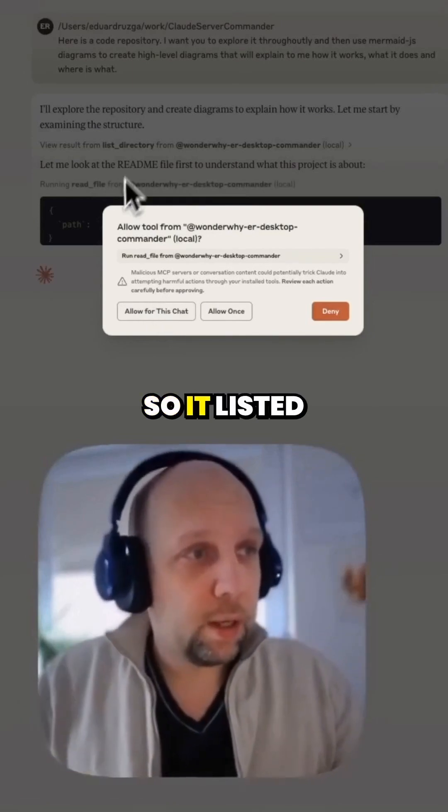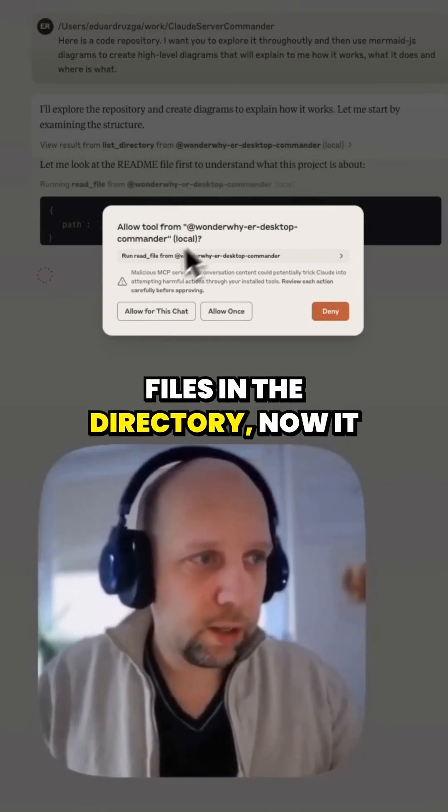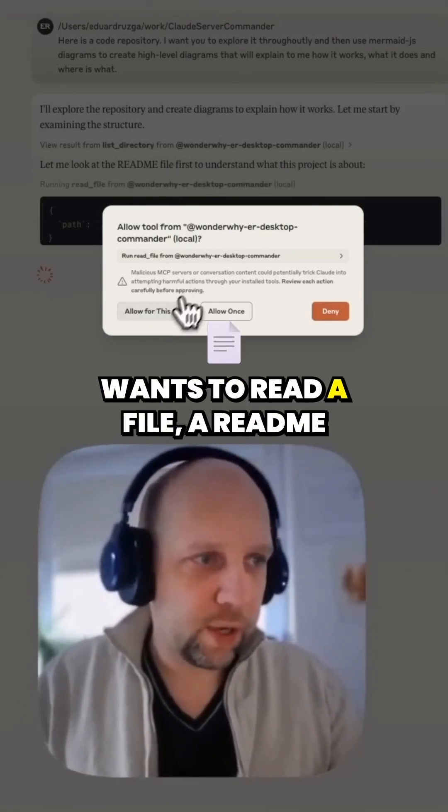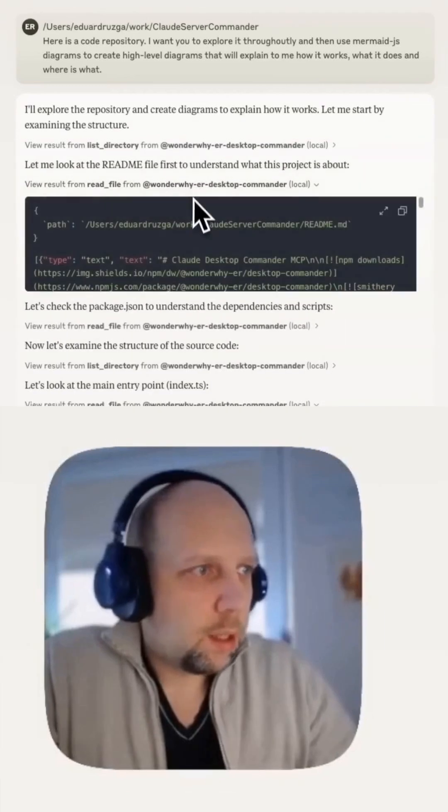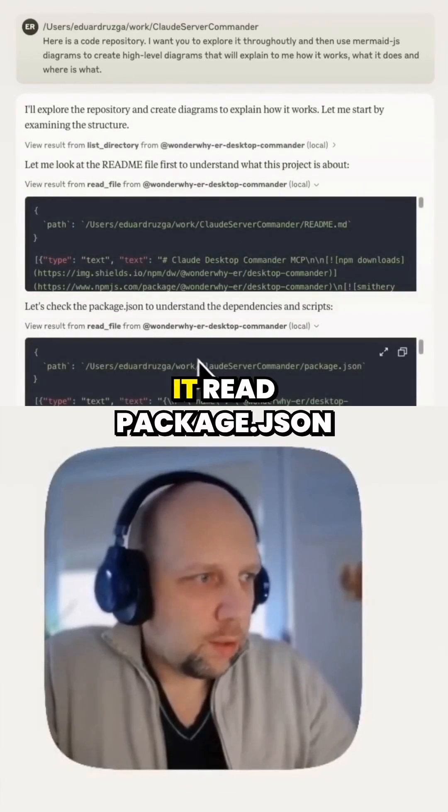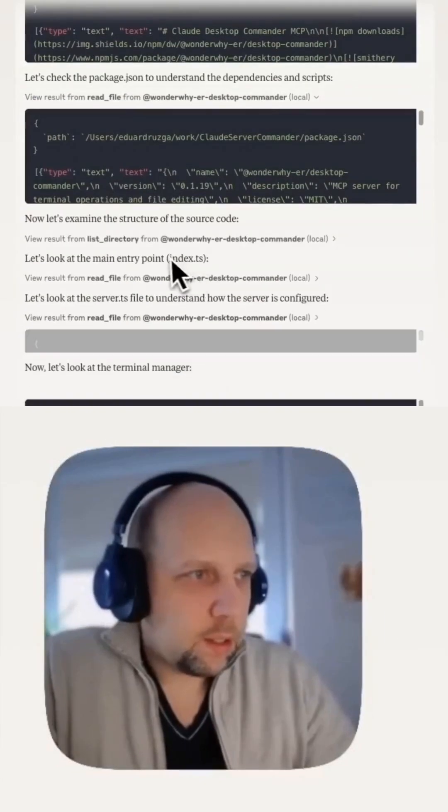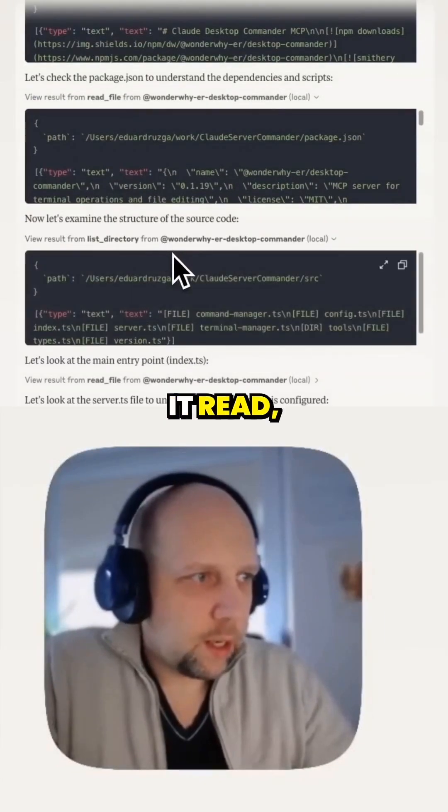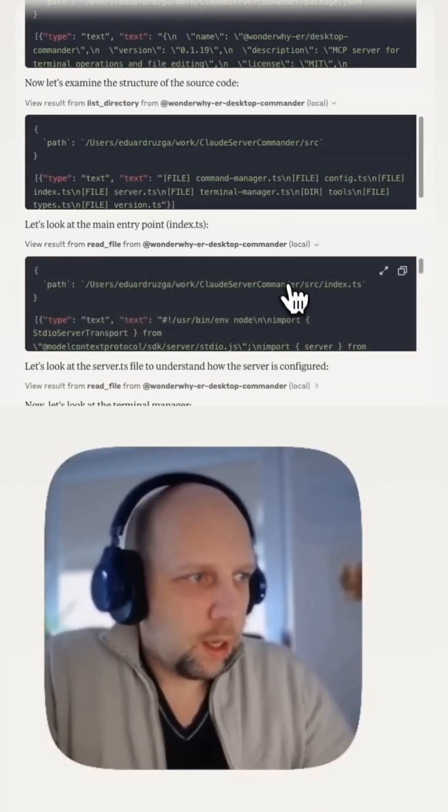It listed files in the directory. Now it wants to read a file. It read readme, it read package.json with dependencies, it listed files in source directory.